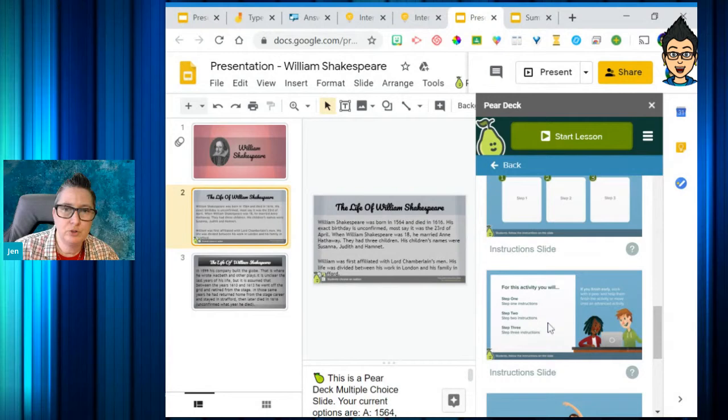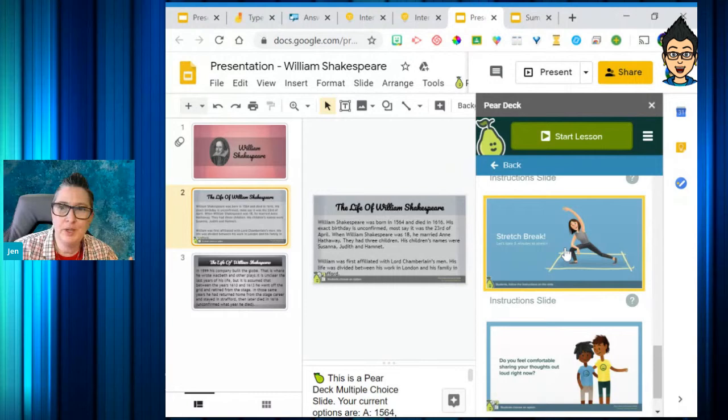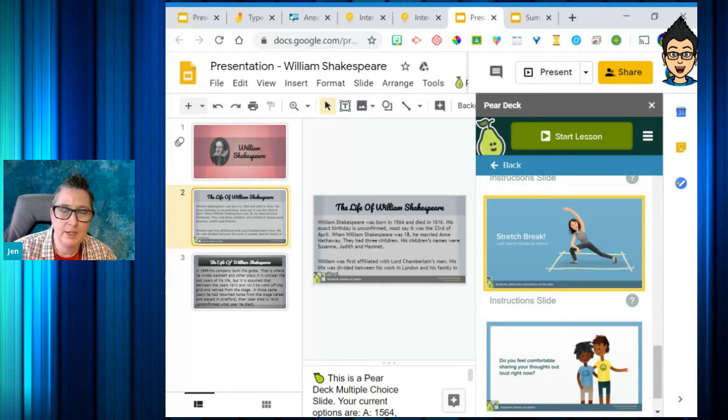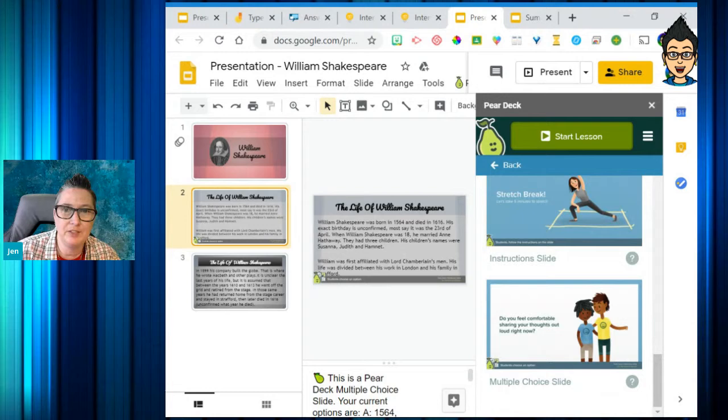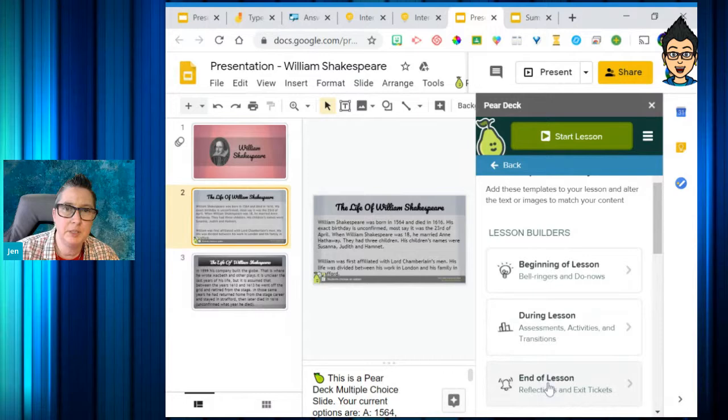You can have an instruction slide, and I love this — they've got a stretch break. When we're doing a session, it's difficult to go for a long period in front of a screen. By putting a stretch break into your template, you're making sure you've integrated that into your lesson. Then there's also multiple choice — those are all in the middle of the lesson. They've also got templates for end of lesson.